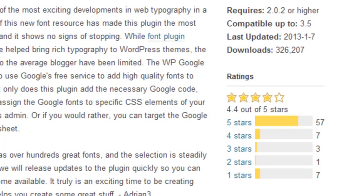The author of the plugin updates it quite often, as new fonts are included in Google's repository. The latest update was just yesterday, January 7th.